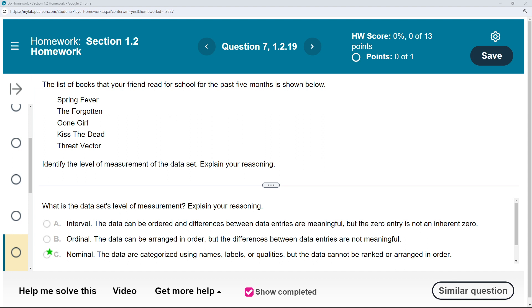In this case, it's nominal. The data are categorized using names, labels, or qualities, where the data cannot be ranked or arranged in order.